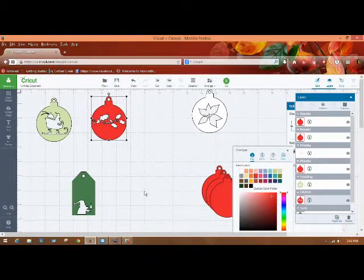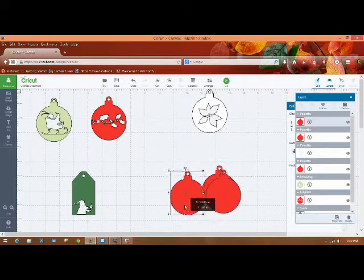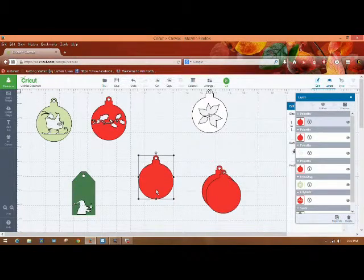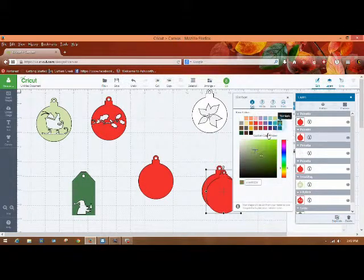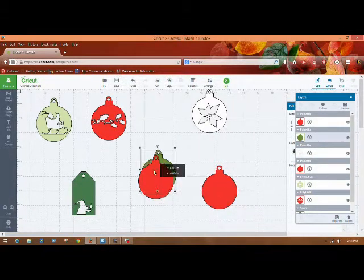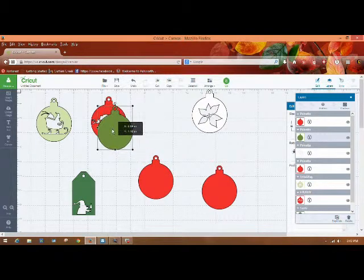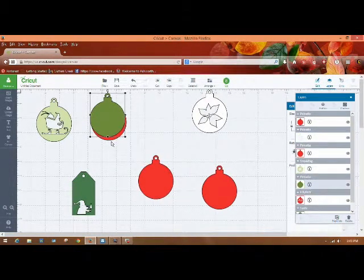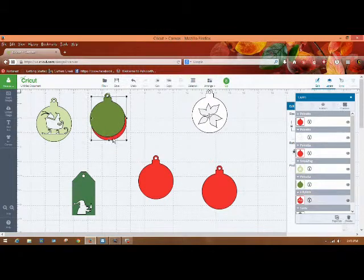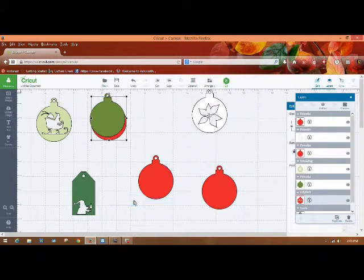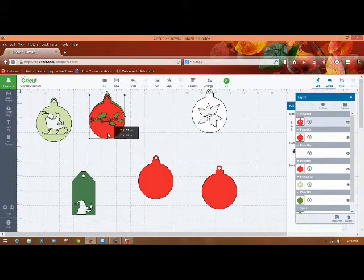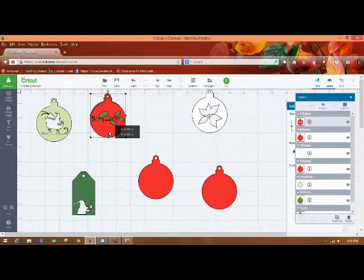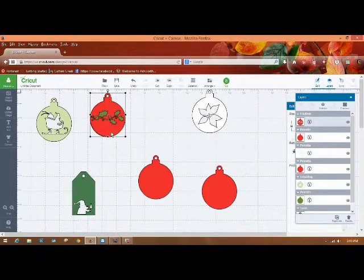And then what I'll do is I'm going to change this to green. And then I can put this behind here. Oh, it's much easier for me to do that and move it to the front. There we go. So then I can layer these, and that'll give me some green holly.